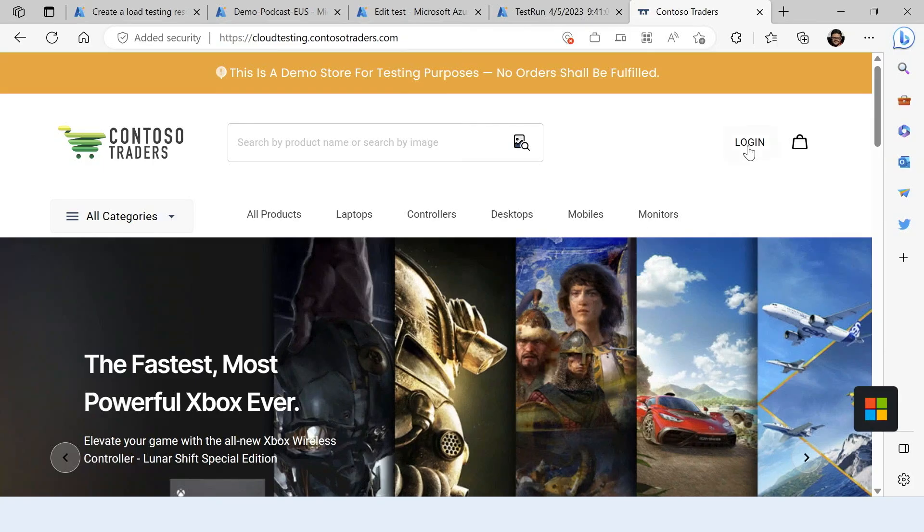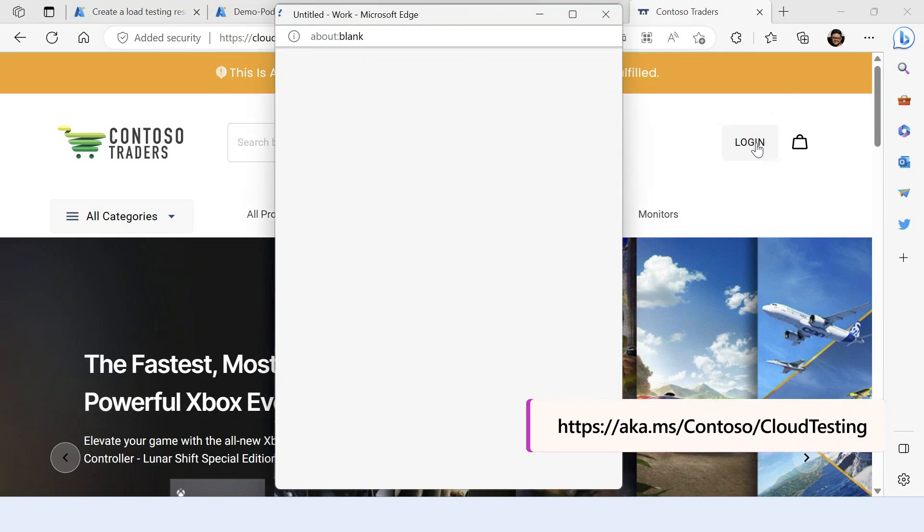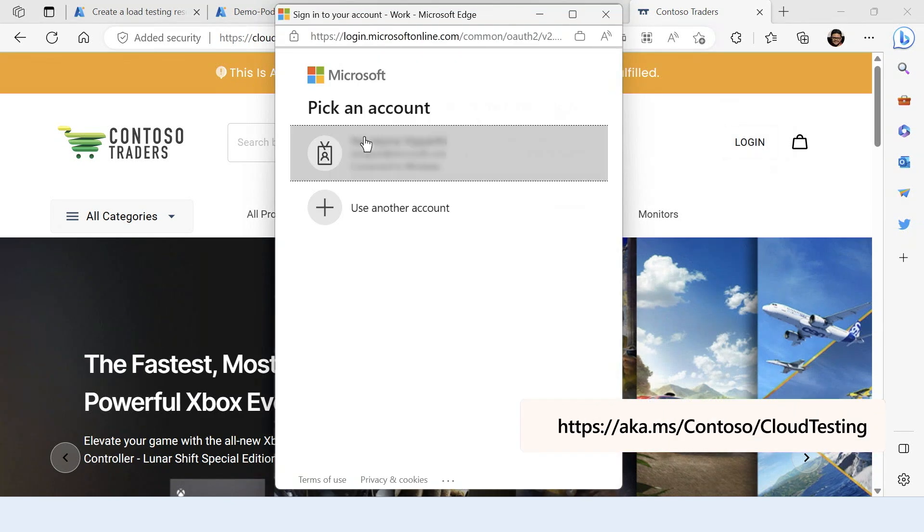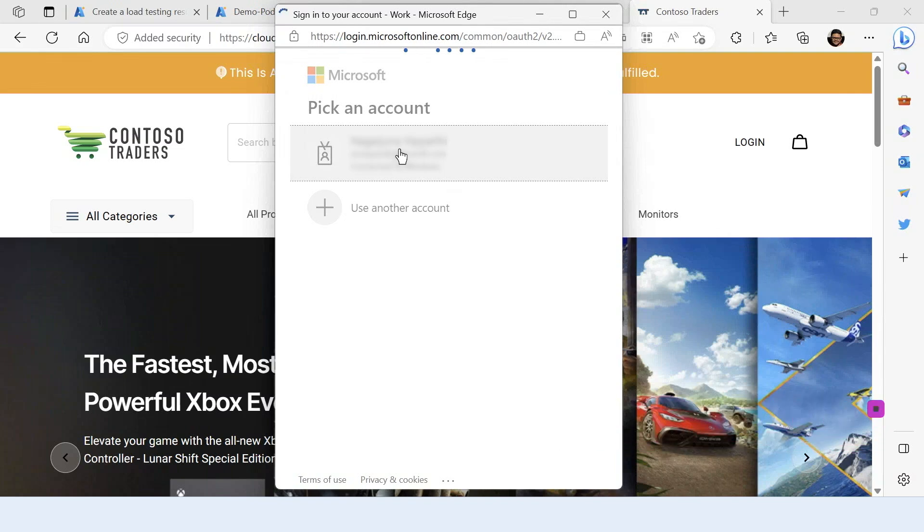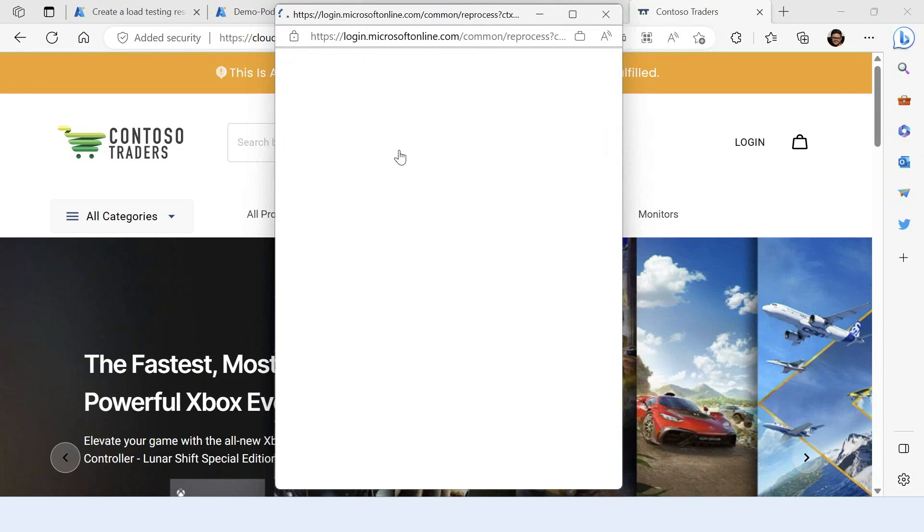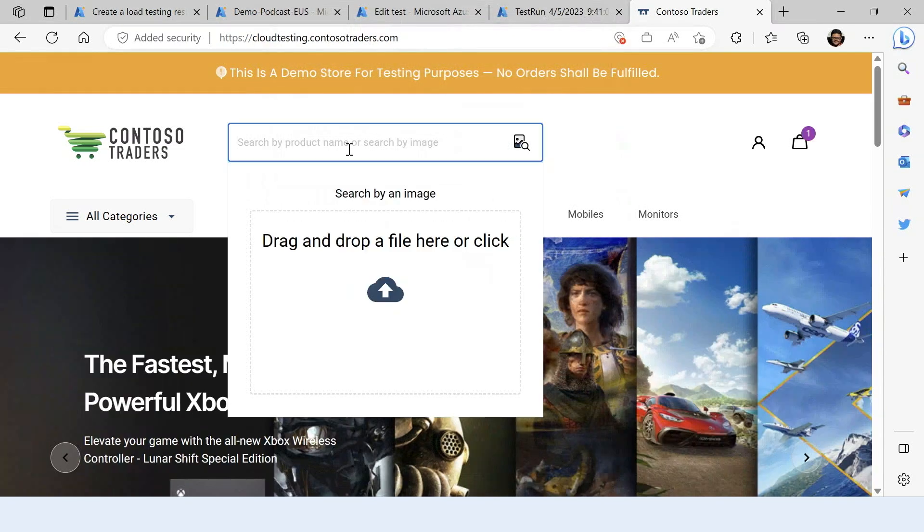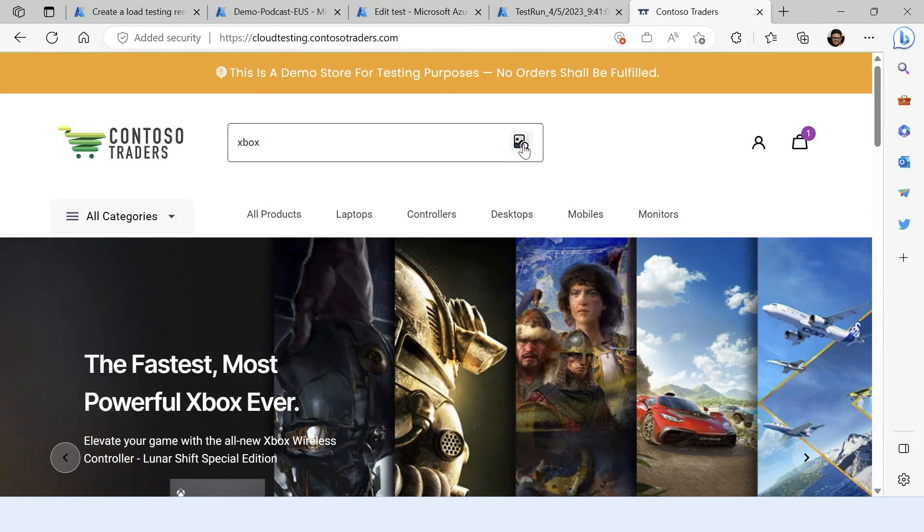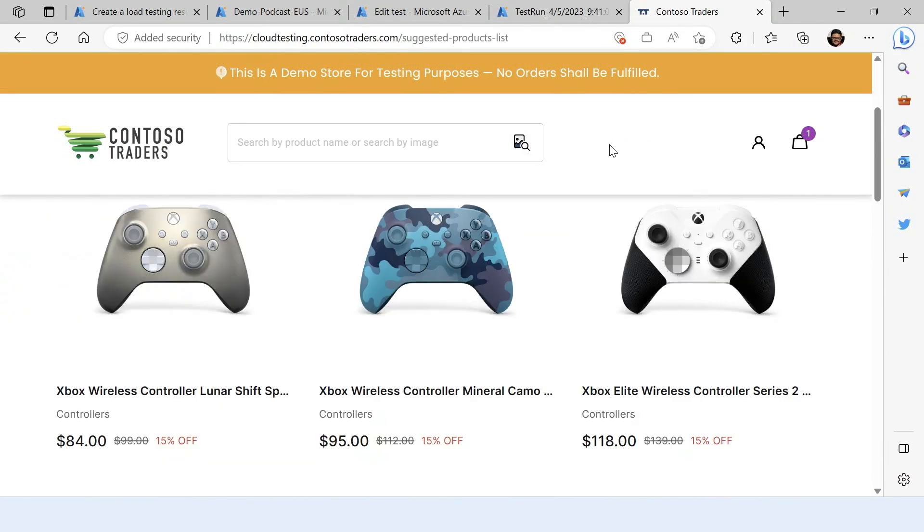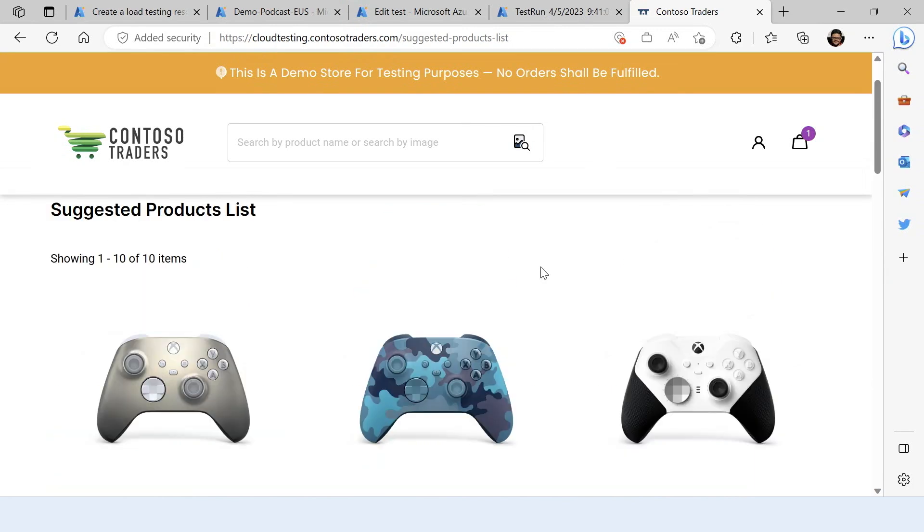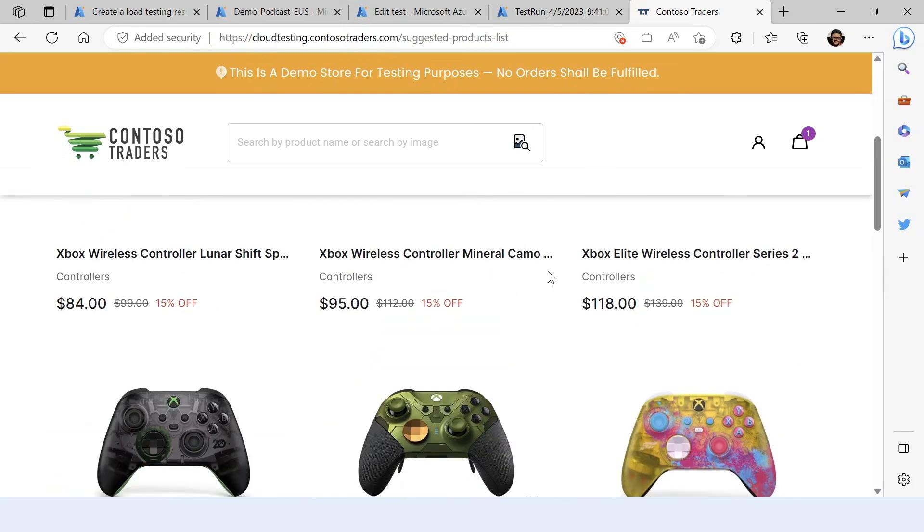I'm logging into the Contoso Traders application using my Azure Active Directory AAD credentials. Once I'm logged in, I can search for the products.